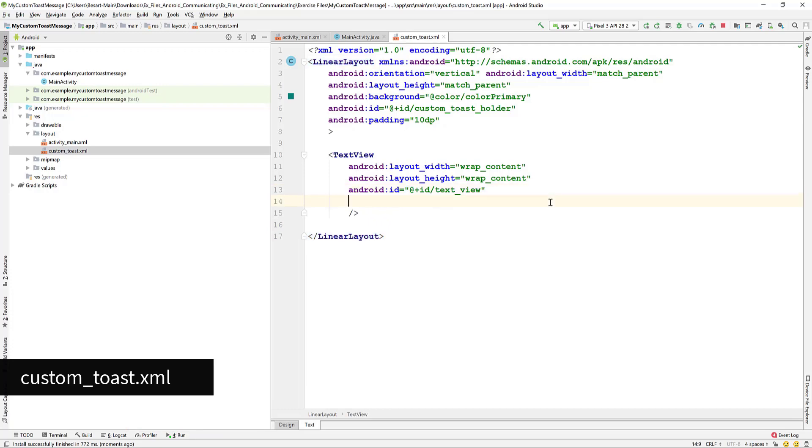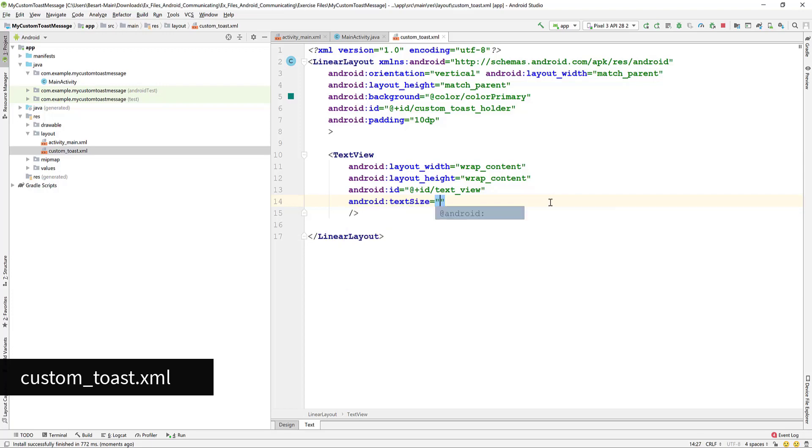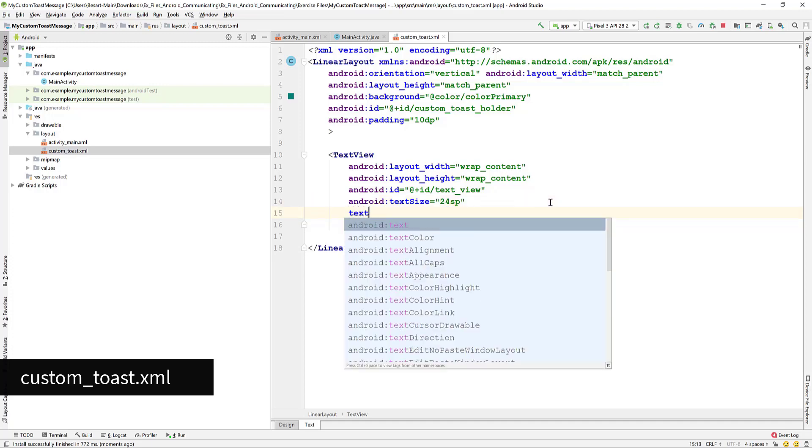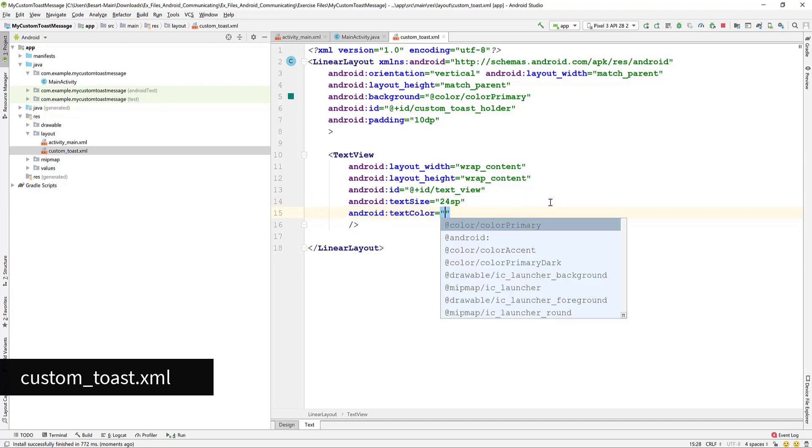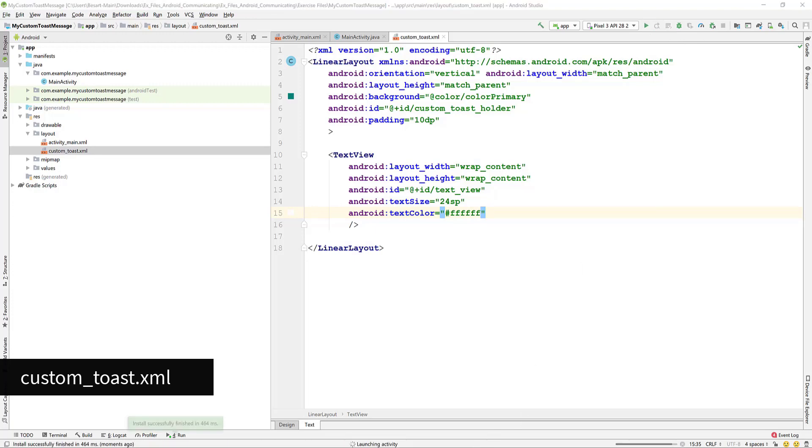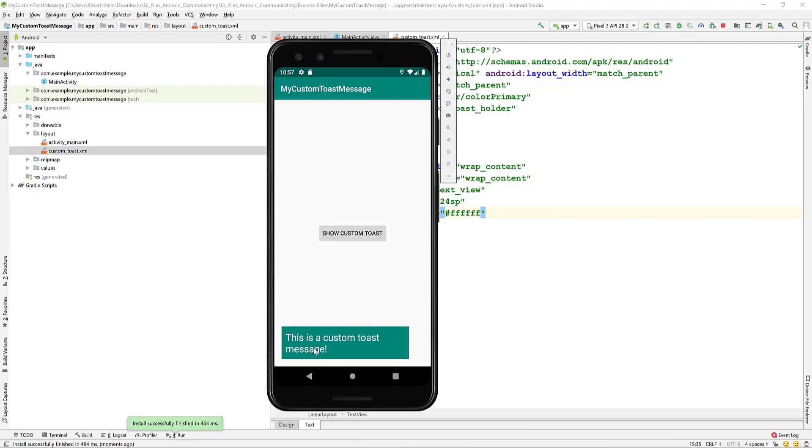But let's do some more changes. Set text size to 24sp and text color to white. And test again. Now it looks much much better.